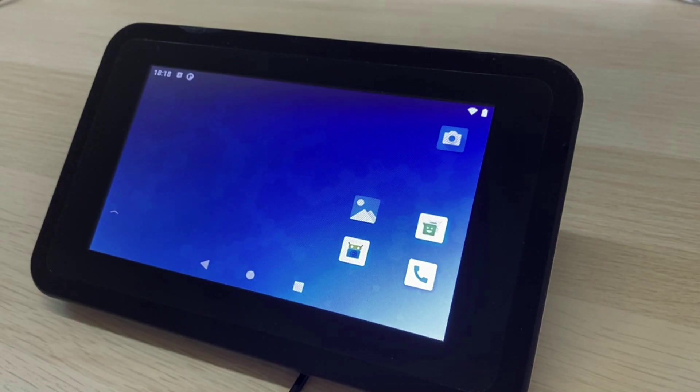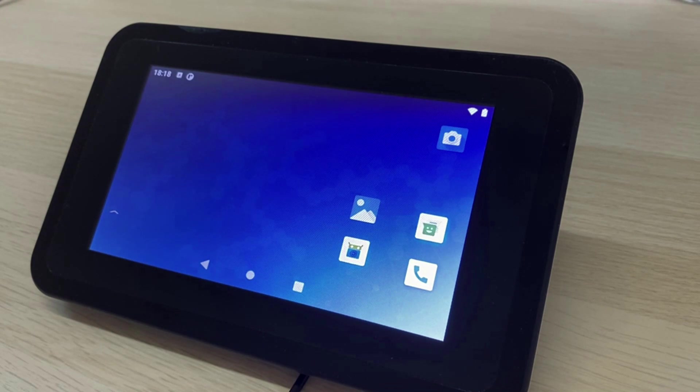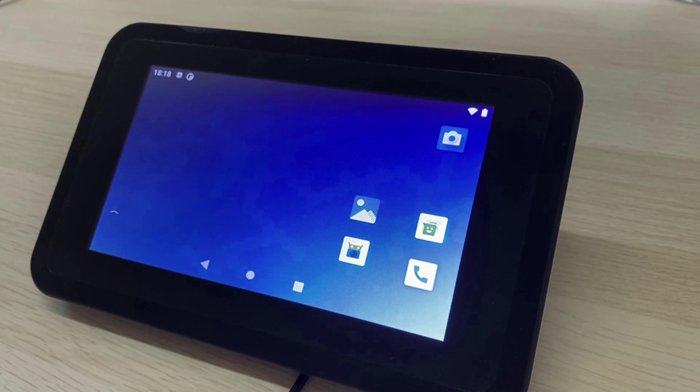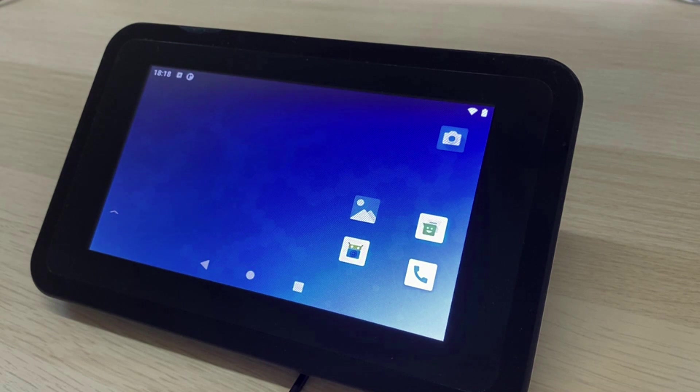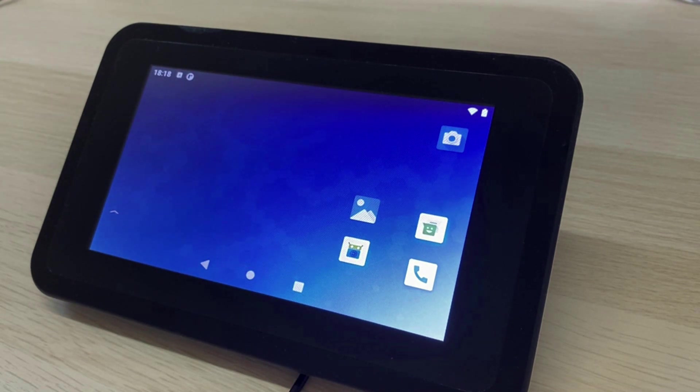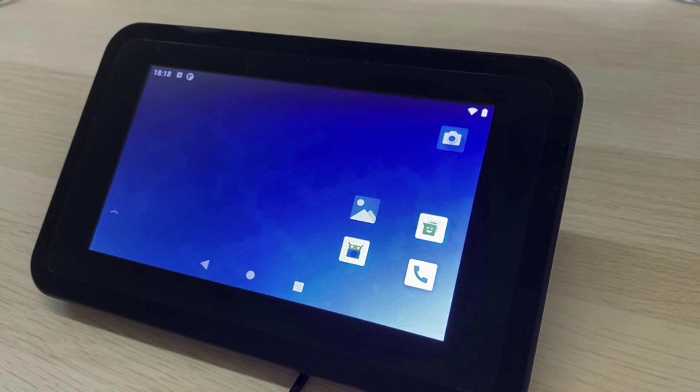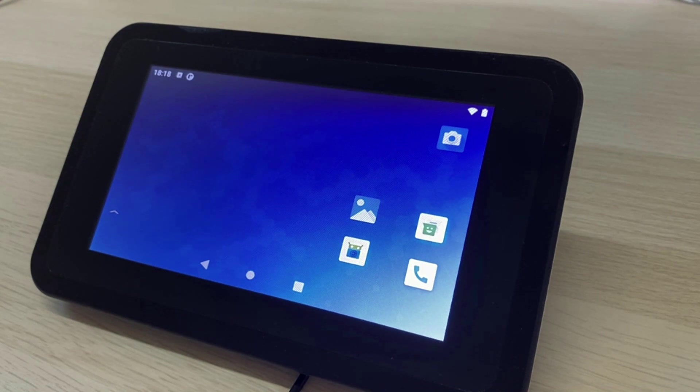Hello everyone and welcome to this demo of Emteria OS, the enhanced Android operating system for professional and embedded devices. In this video we will be using Emteria OS version 11.3 on a Raspberry Pi 4.